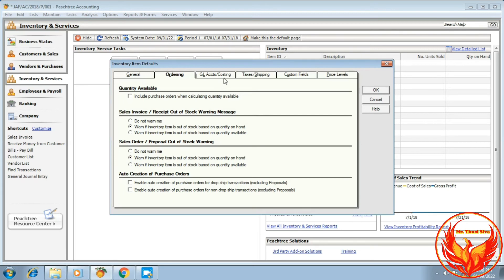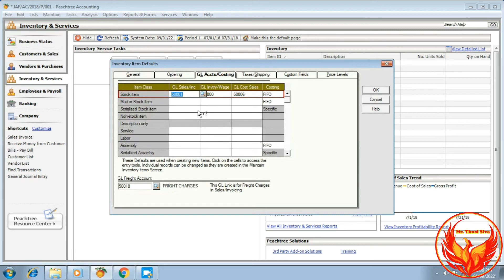Then click the General Accounts tab and link the accounts: sales accounts, inventory accounts, purchase accounts, and cost of sales. We will link each to the account in the chart of accounts.